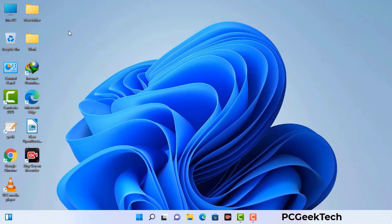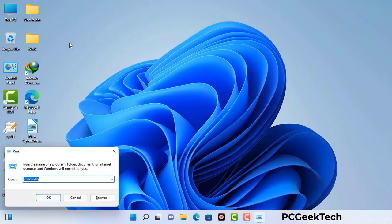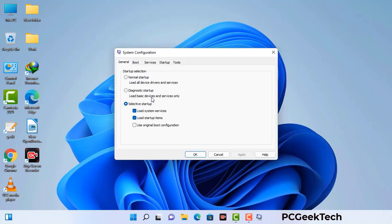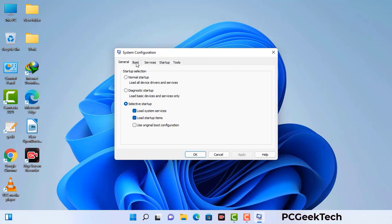Press the Windows button and R button together on your keyboard. The Windows Run command box will appear on your computer screen. Type in msconfig and then press the OK button. Now you can see the System Configuration window on your computer screen. Go to the Boot tab and select the safe boot option.